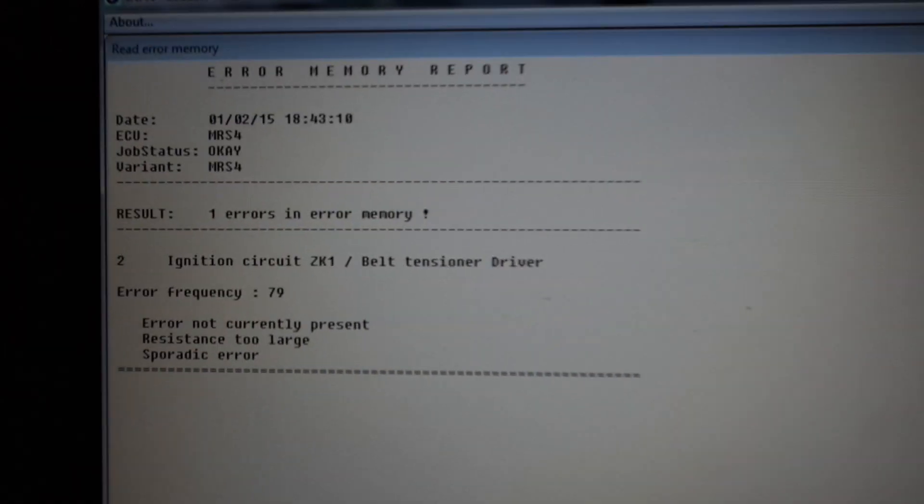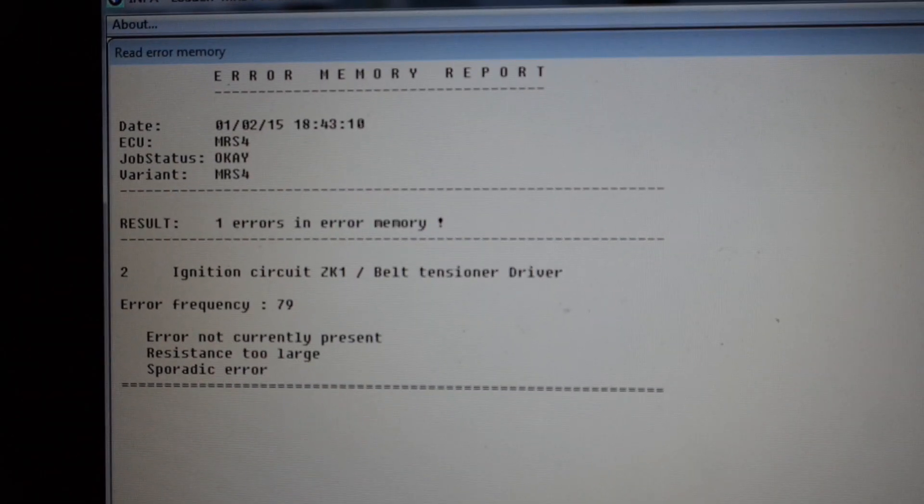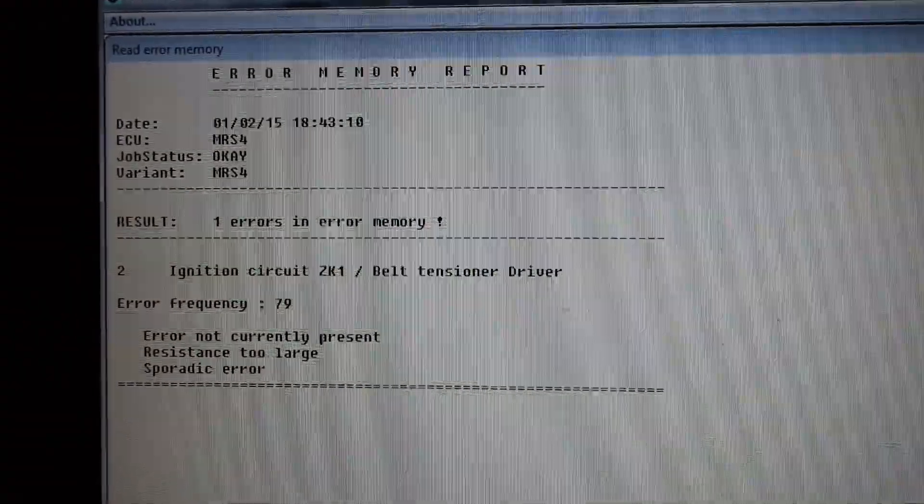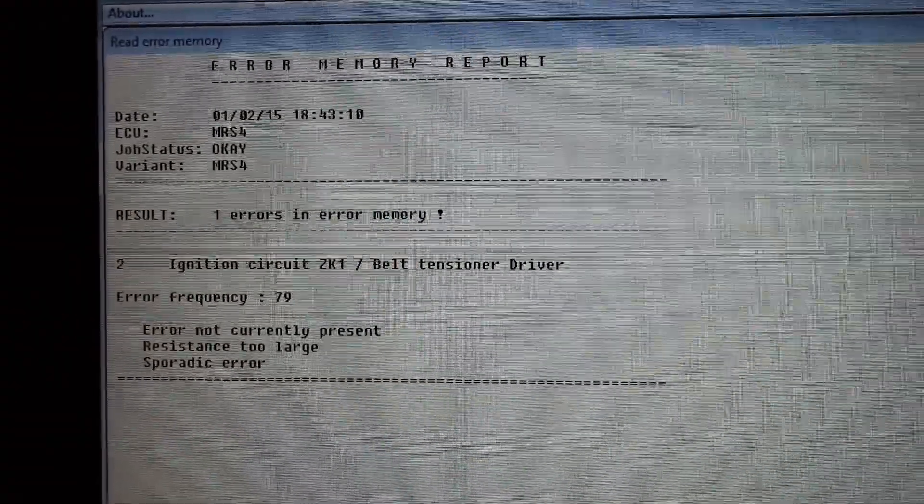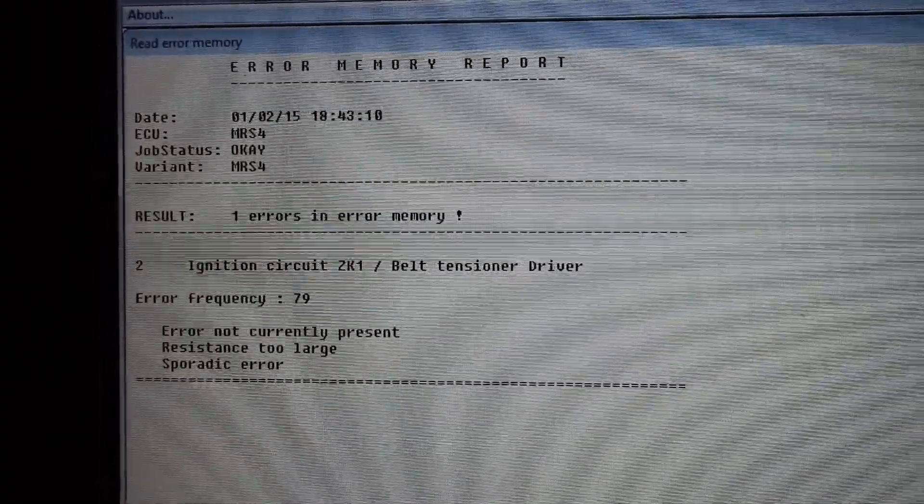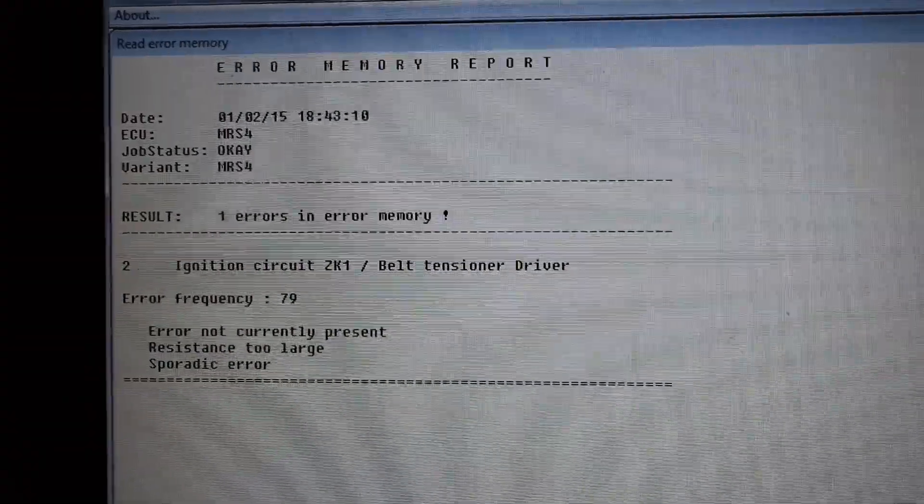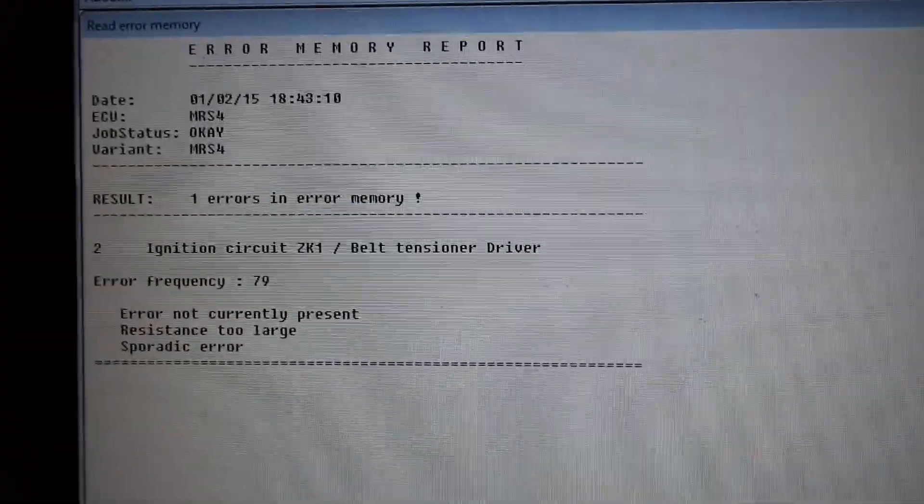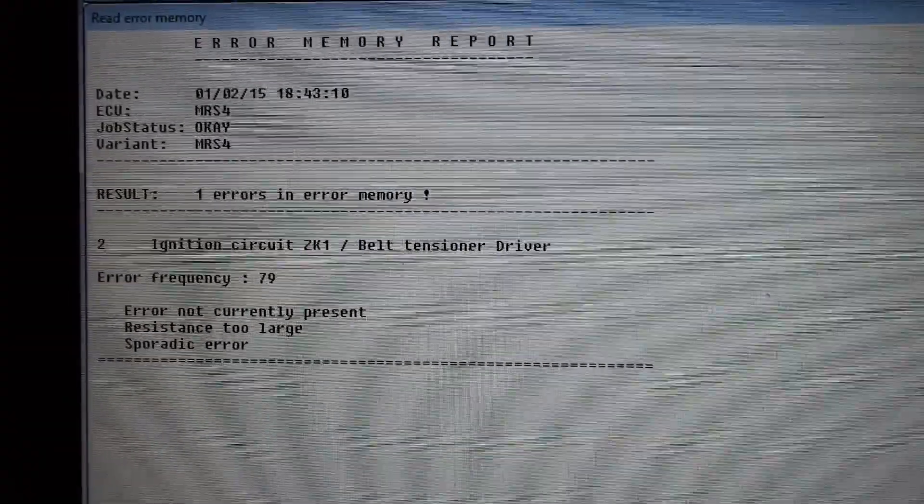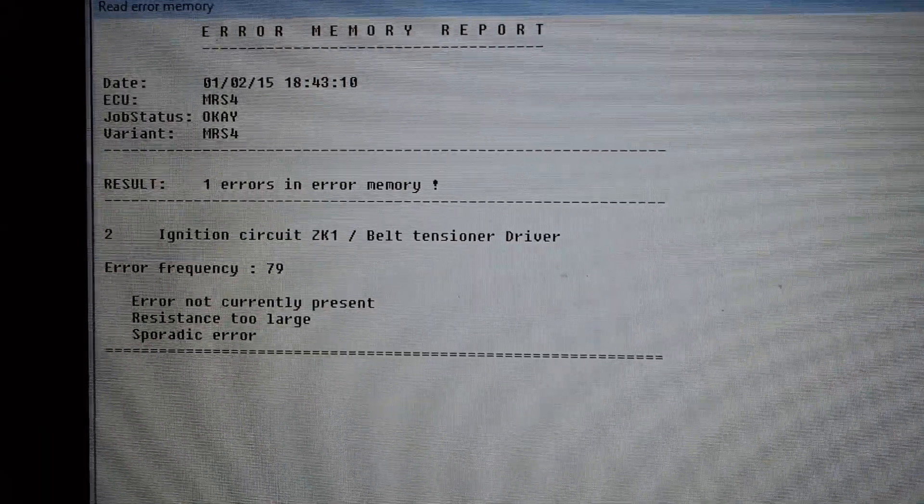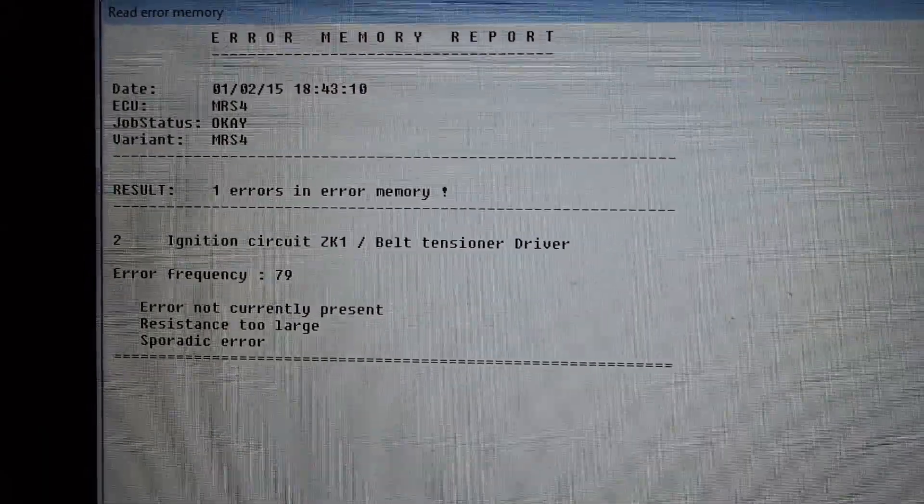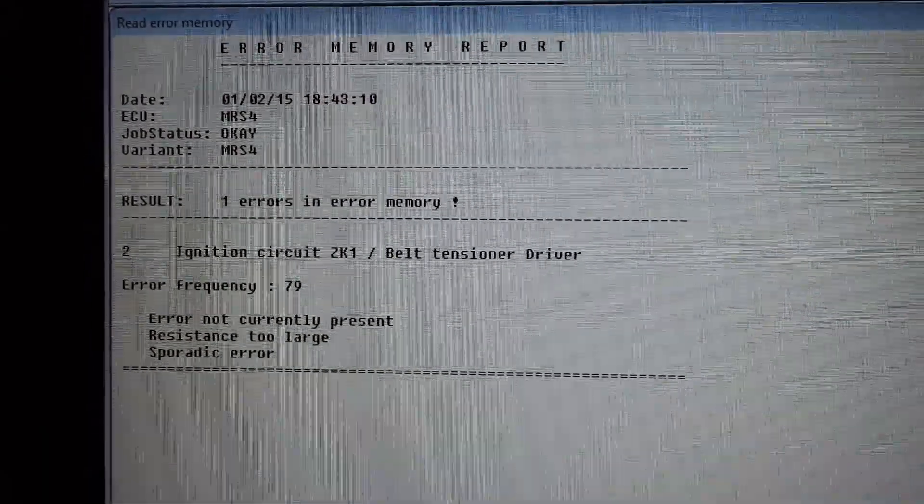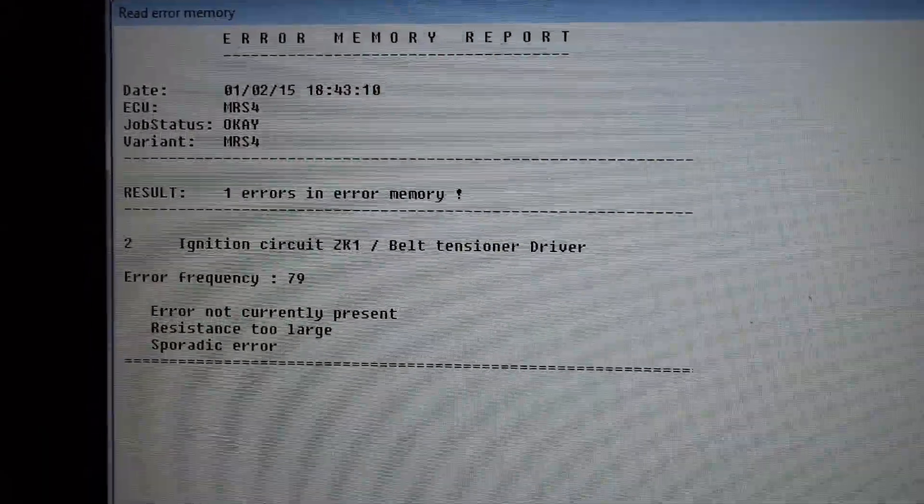There we are, there's the error. We've got the ignition circuit belt tensioner driver. That's just as I was expecting—it's the driver's seat. When I move it, that's when the light comes on, so this is basically confirming that there's something not quite right there.